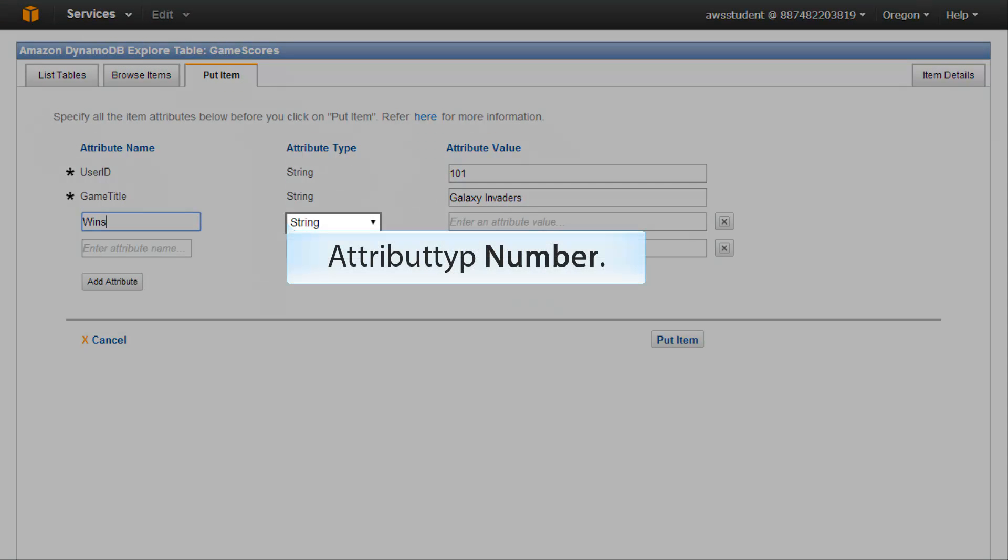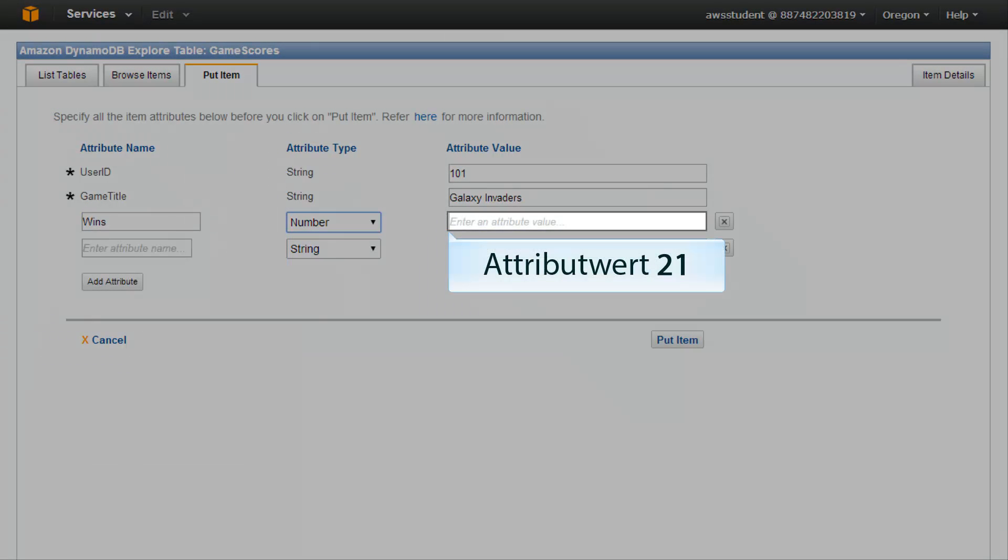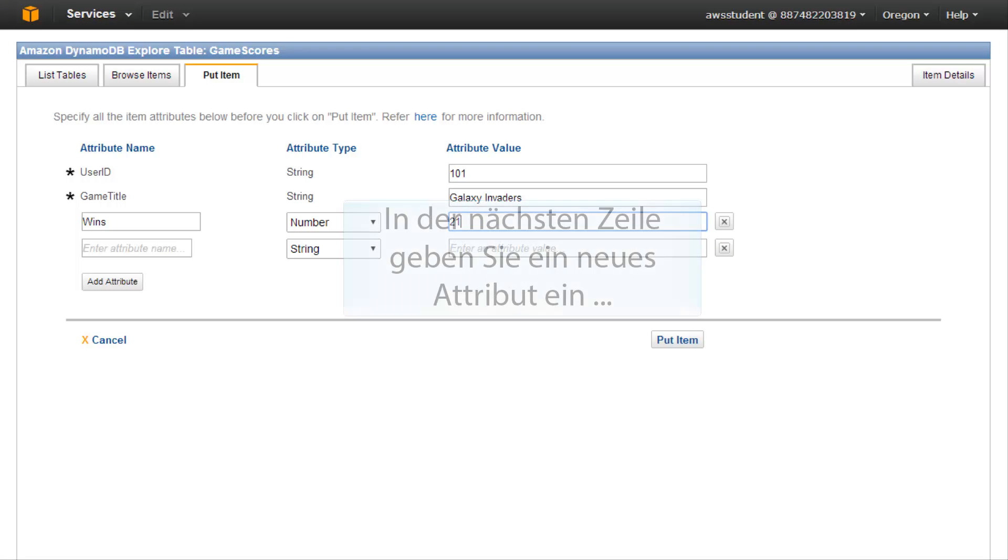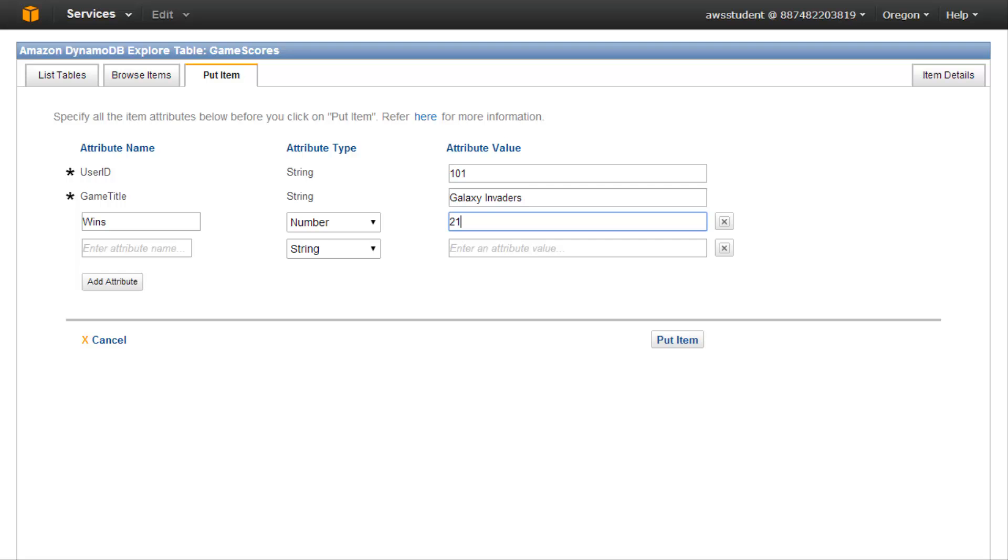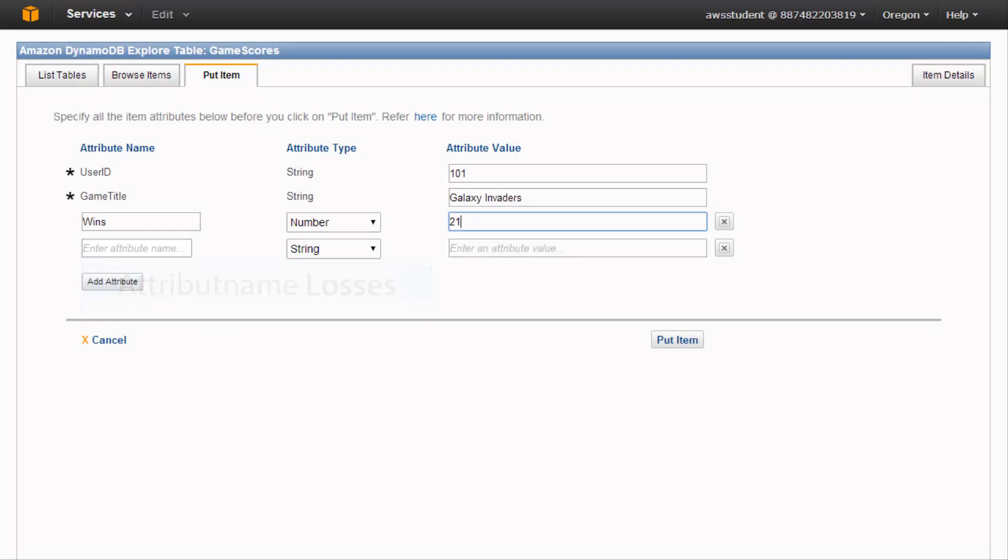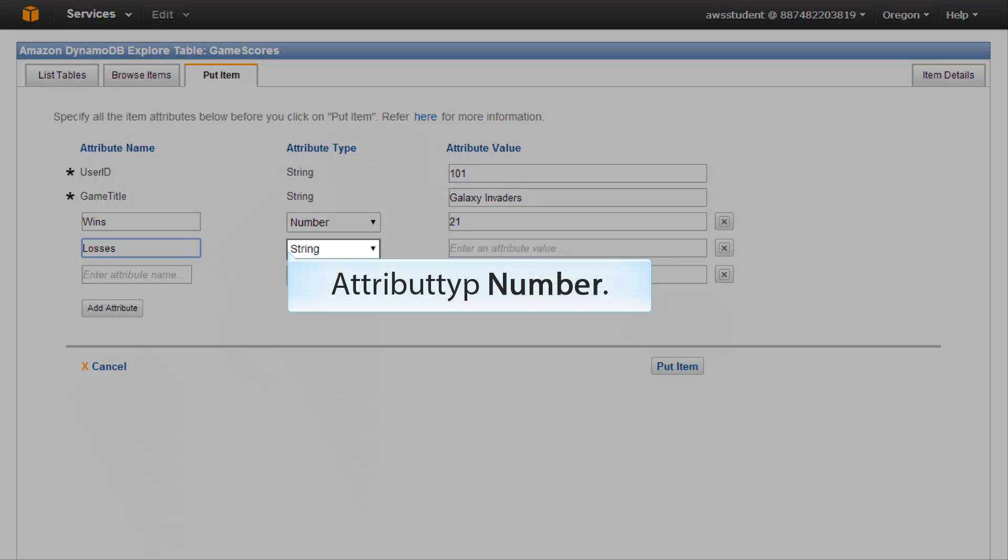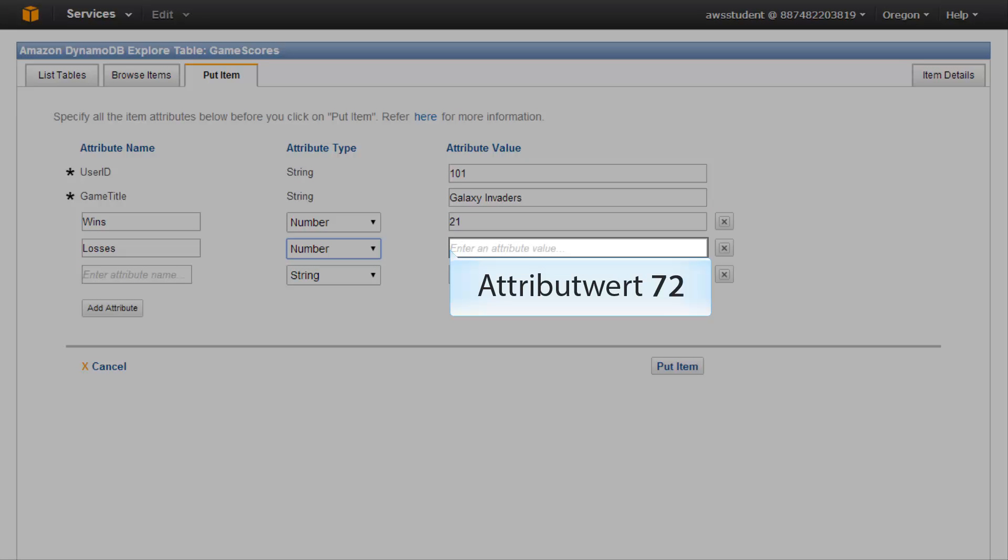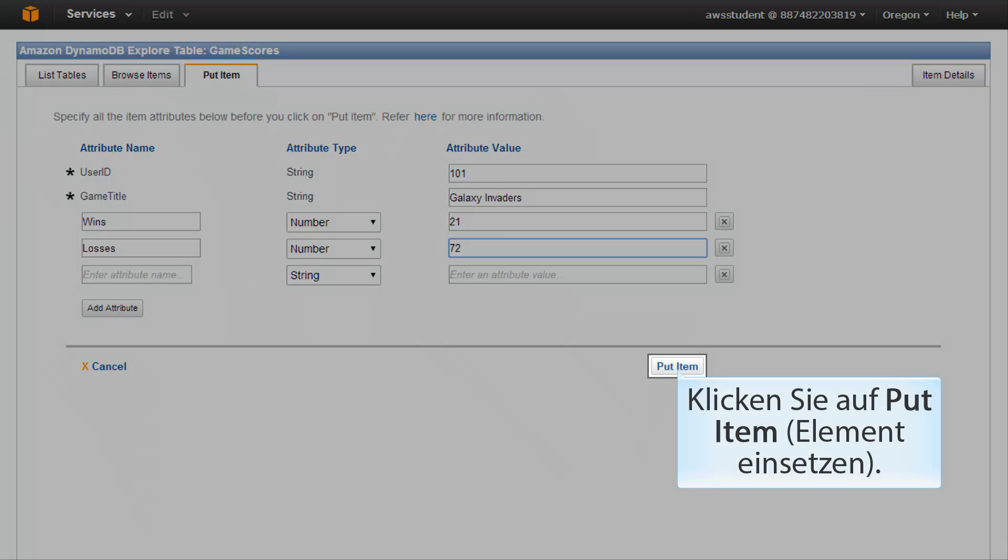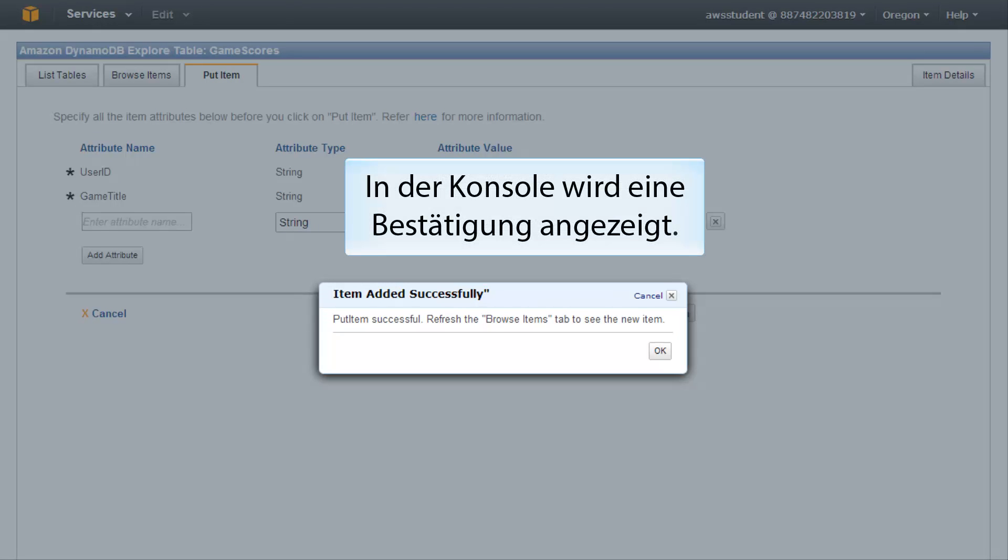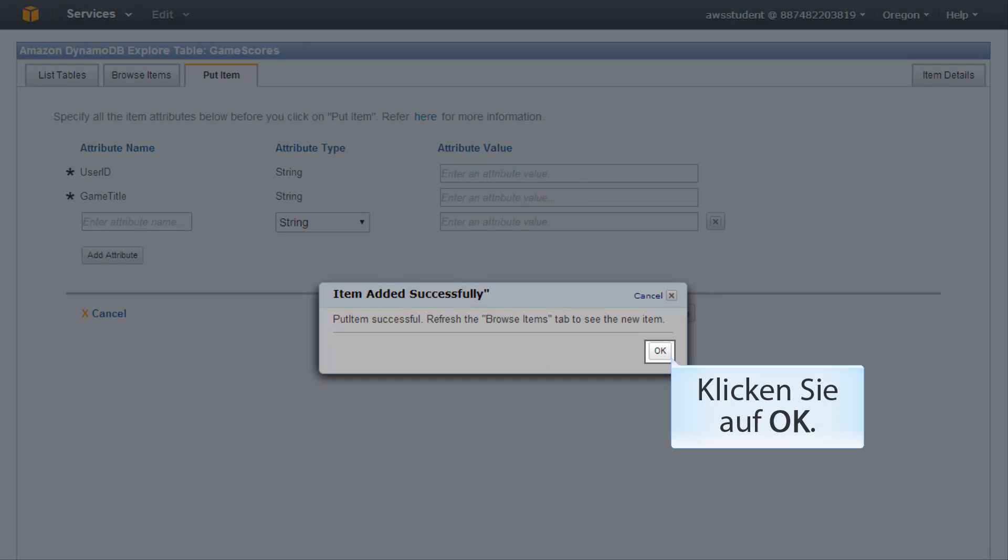Attribute type number, attribute value 21. In the next row, enter another new attribute: attribute name losses, attribute type number, attribute value 72. When all the fields are as you want them, click put item. The console displays a confirmation. Click OK to dismiss the message.